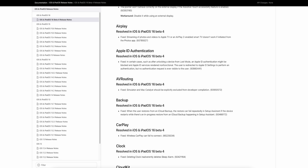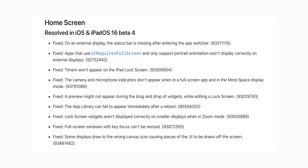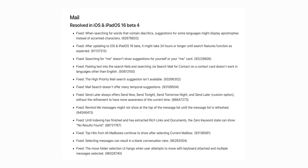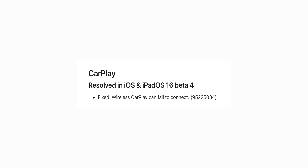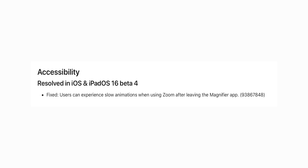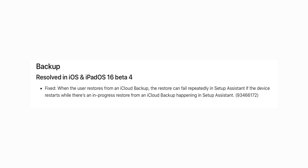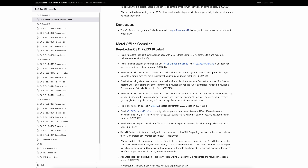Beta 4 includes the most bug fixes seen yet in the iOS 16 beta cycle — and it's not even close. There are fixes for several Home screen bugs, Mail, Maps, wireless CarPlay failing to connect, and a bug where deleting the Clock app would inadvertently delete the sleep alarm. Also fixed: slow animations when using Zoom after leaving the Magnifier app, AirPlay not initiating from the Photos app, and a critical iCloud backup restore issue that caused data loss.